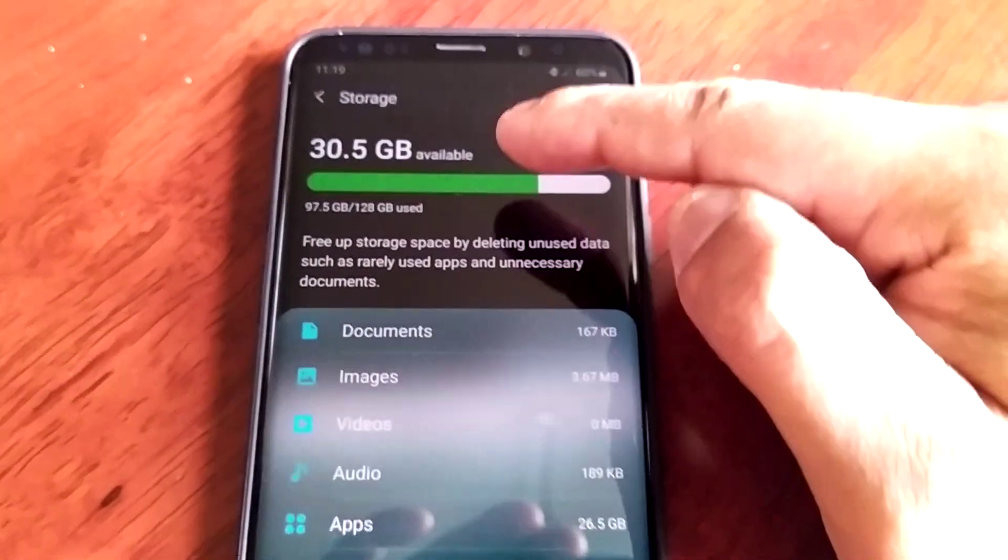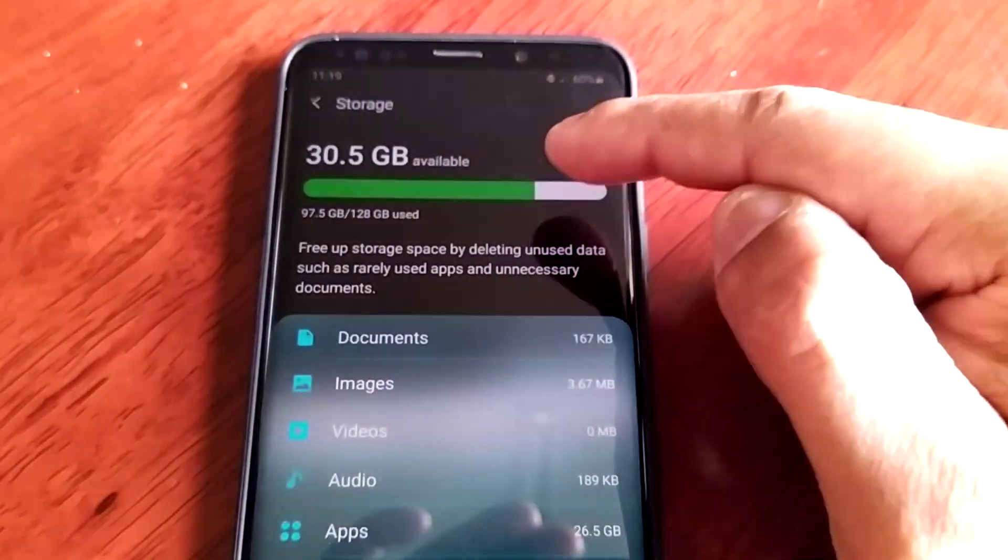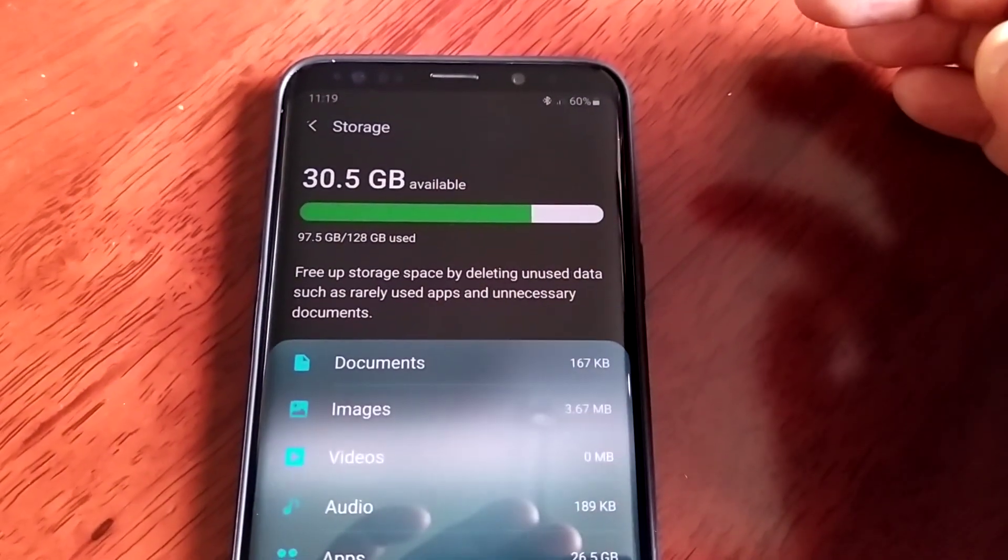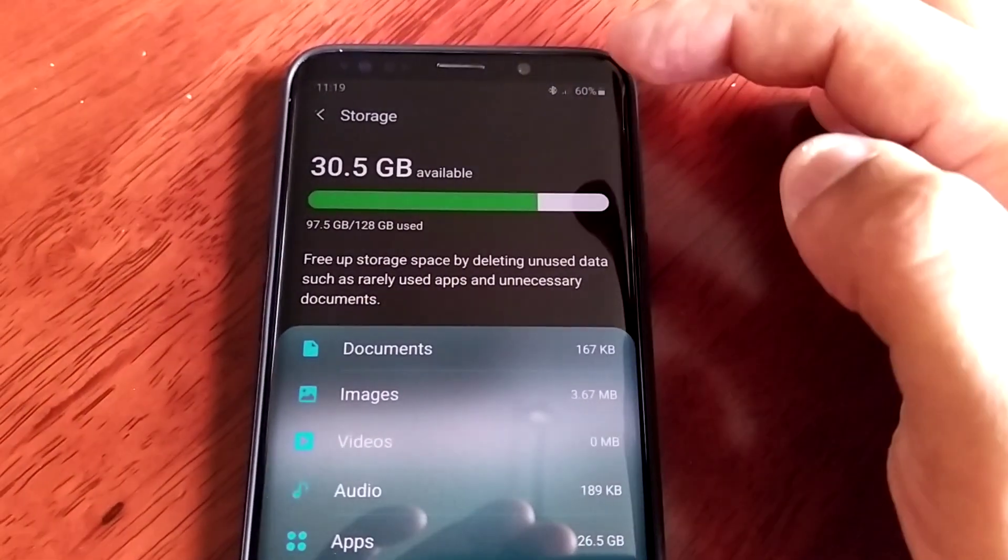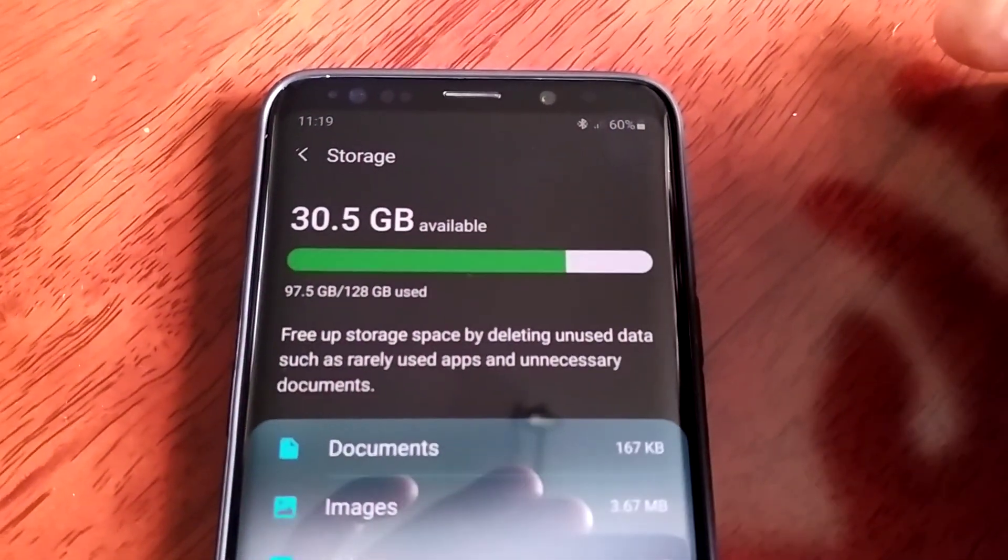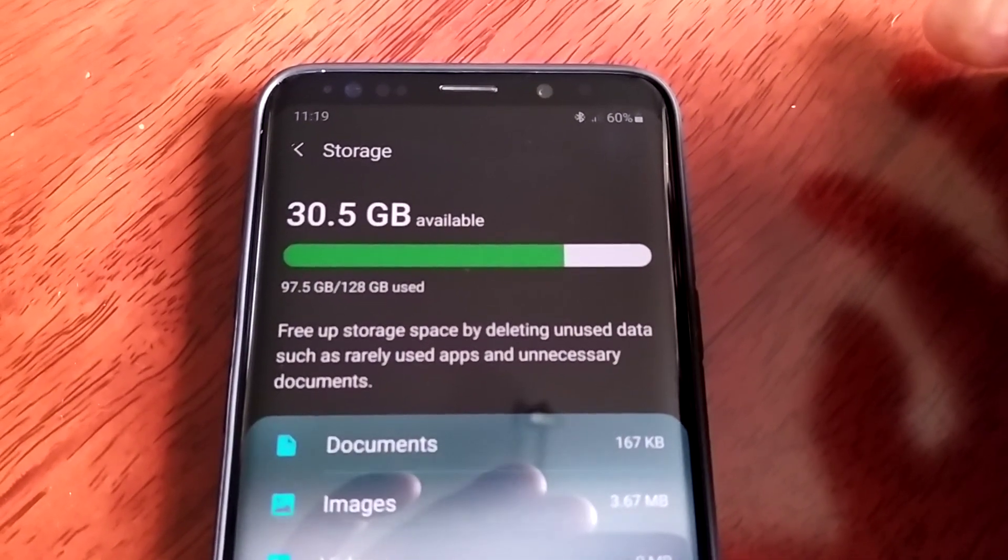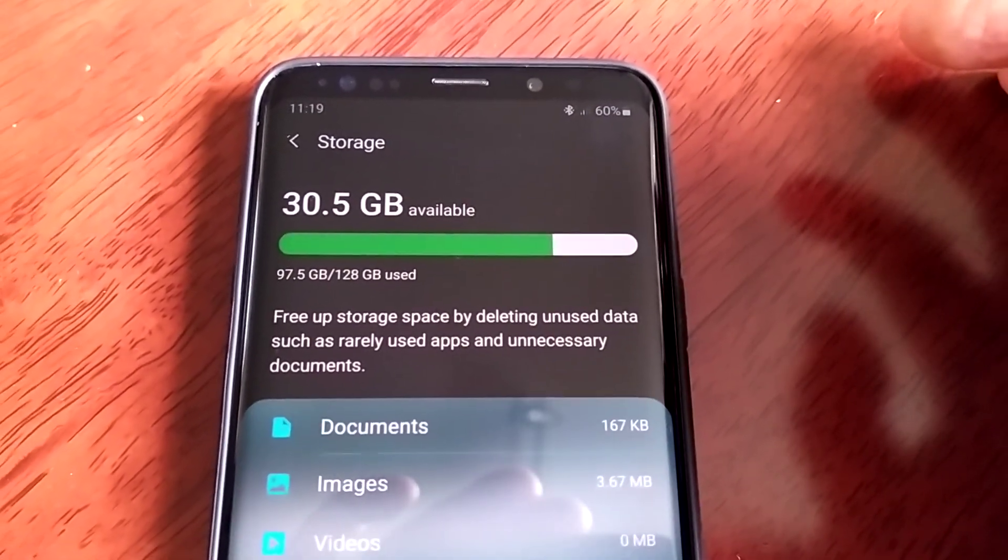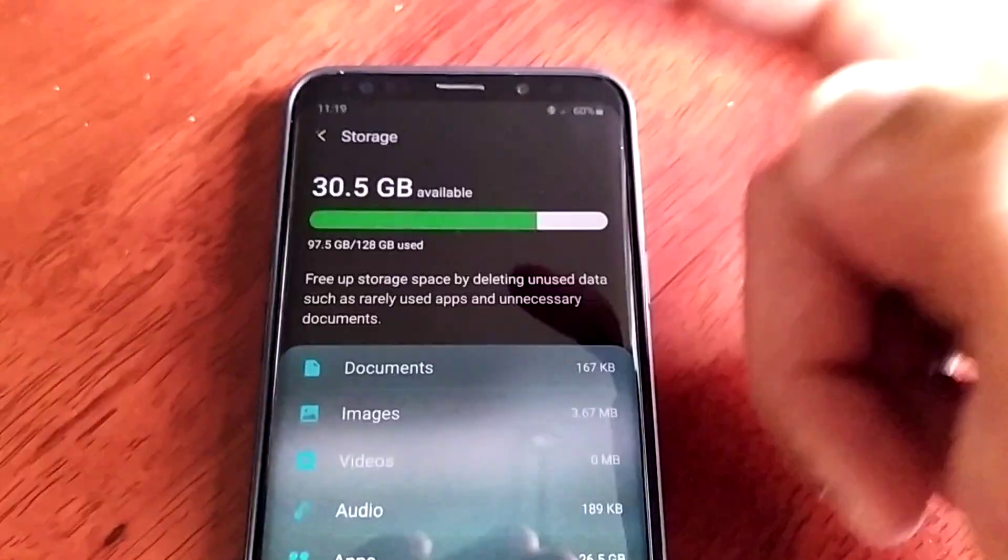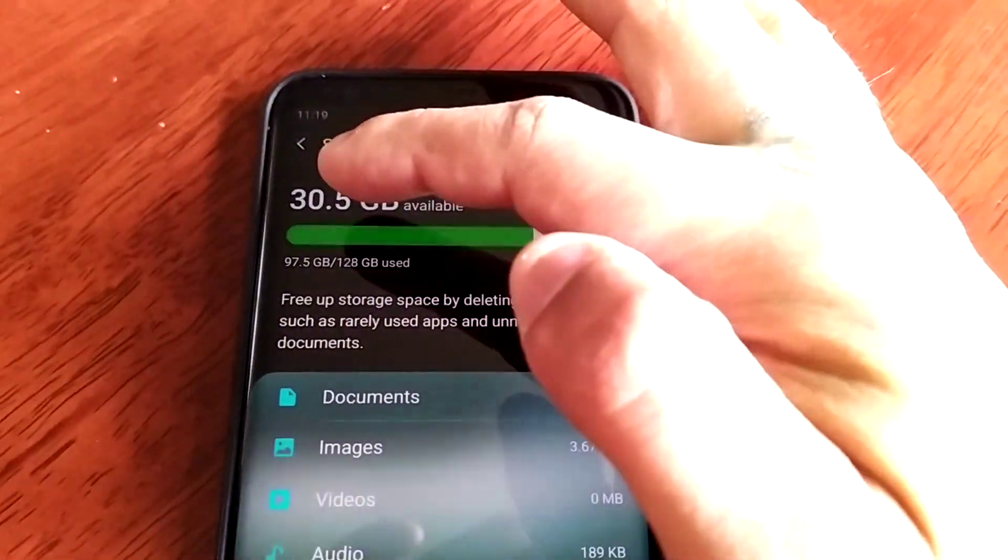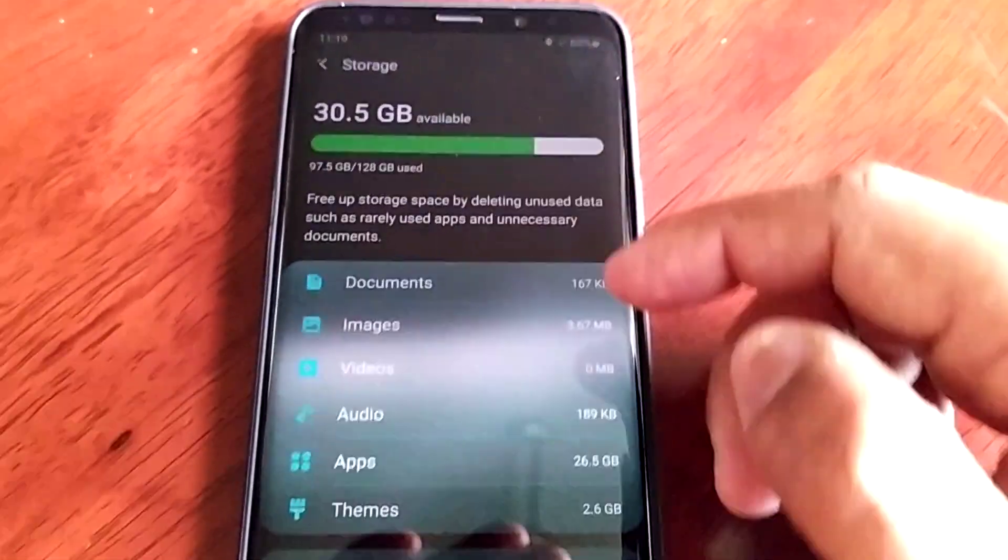Remember it was 30.4 so now it's 30.5 so we have freed up and I believe it's a hundred megabytes. As you can see it has increased because it was 30.4 now it's 30.5.